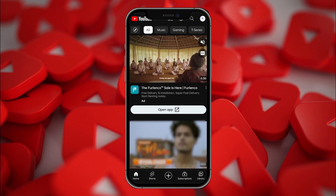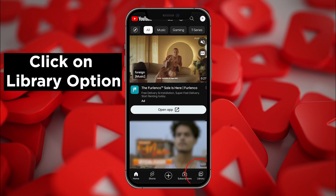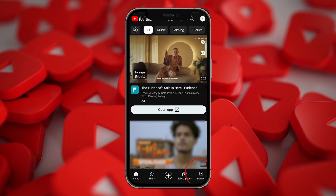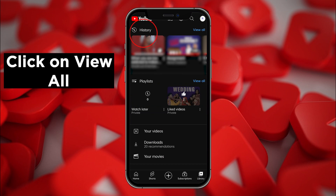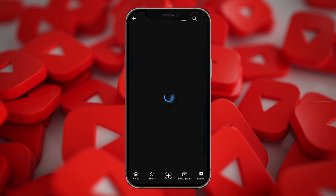You can see the Library option on the bottom right — click on that. Now you're getting the option of History. Click on View All.